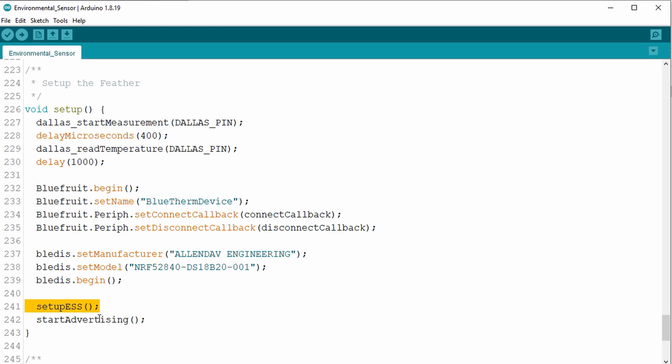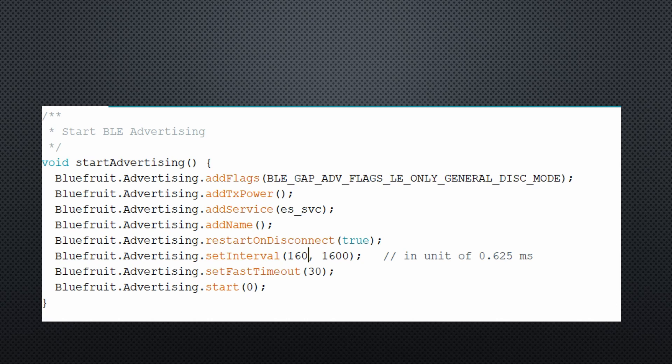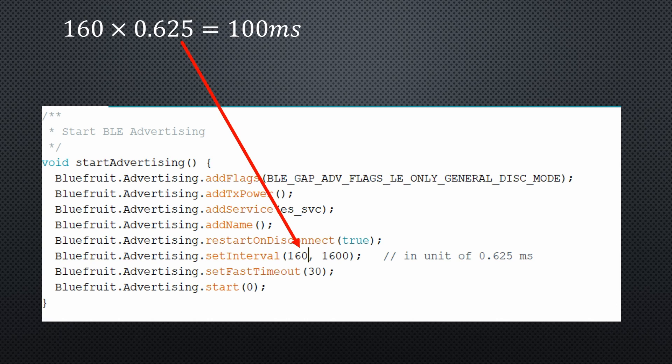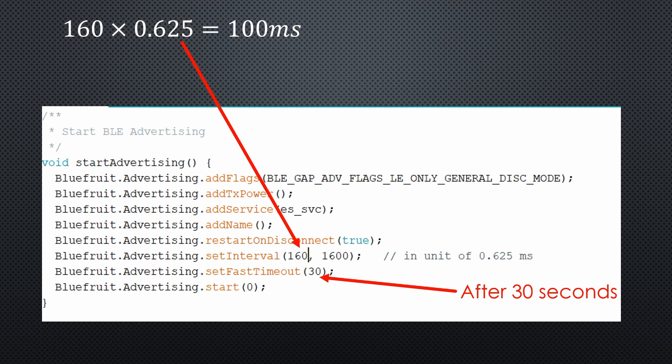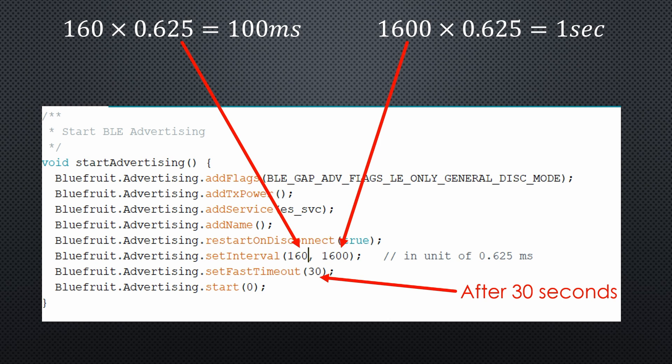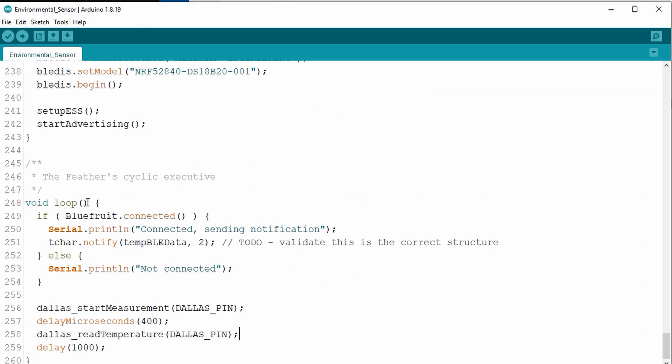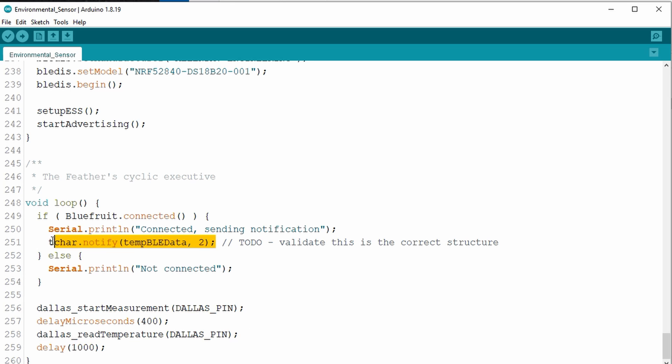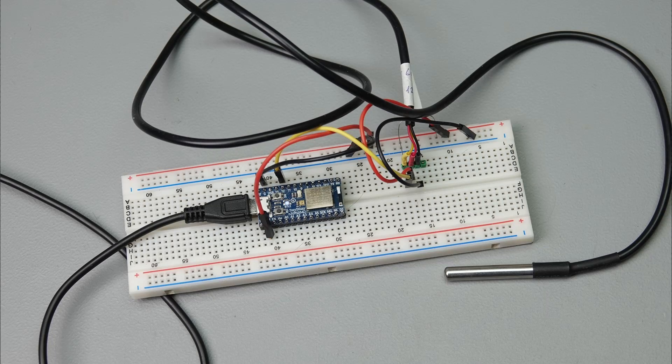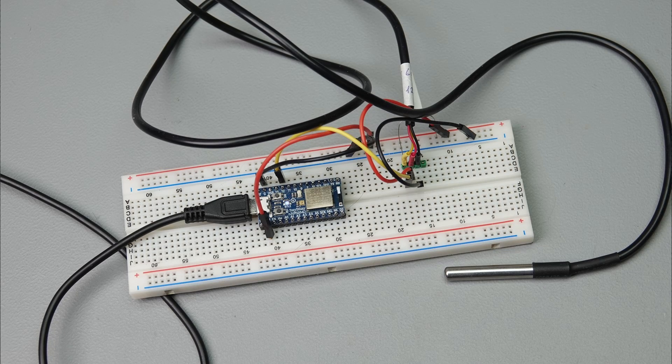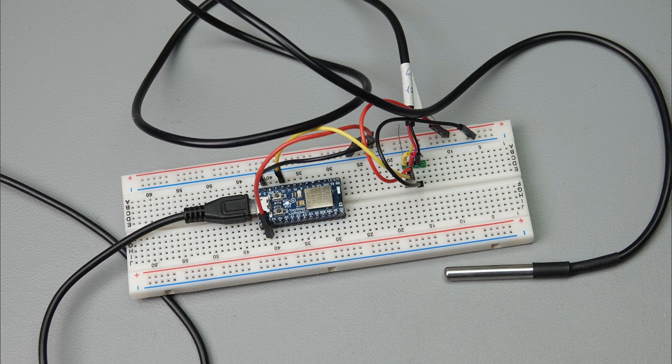Now it should transmit a temperature reading every 100 milliseconds. After 30 seconds, the interval is increased, by the way. In loop, we regularly measure the temperature and replace the transmitted value. No sleep function is used. After uploading the sketch to an Itsy Bitsy board, we can check if it works.